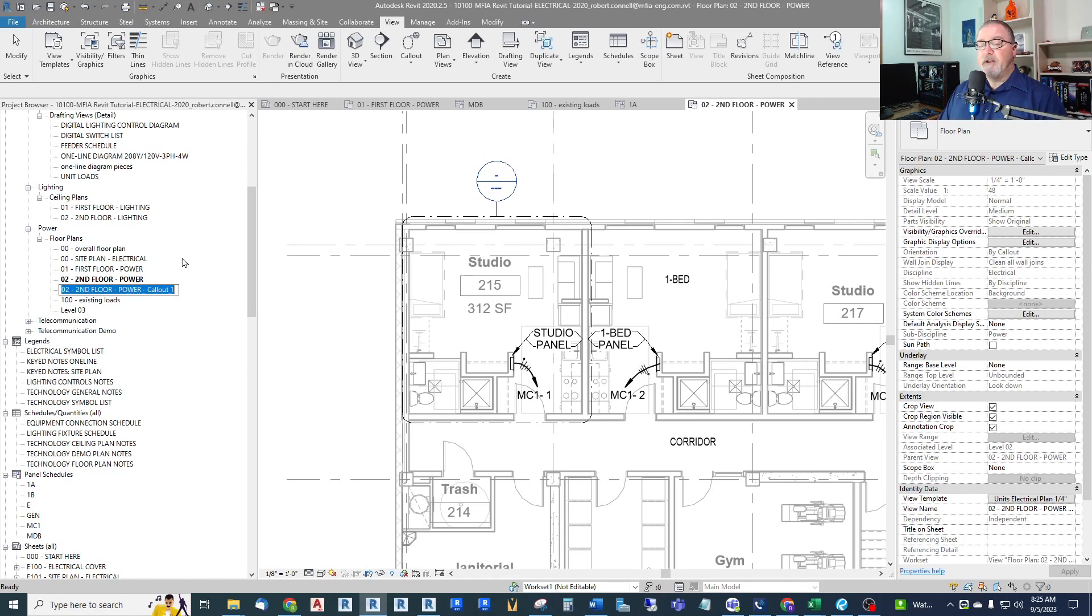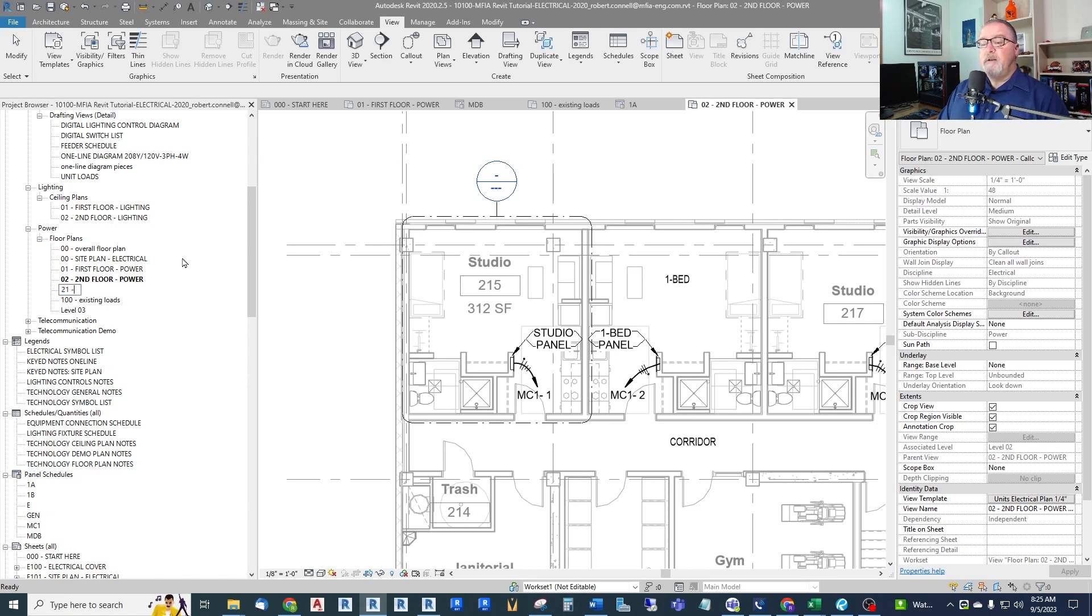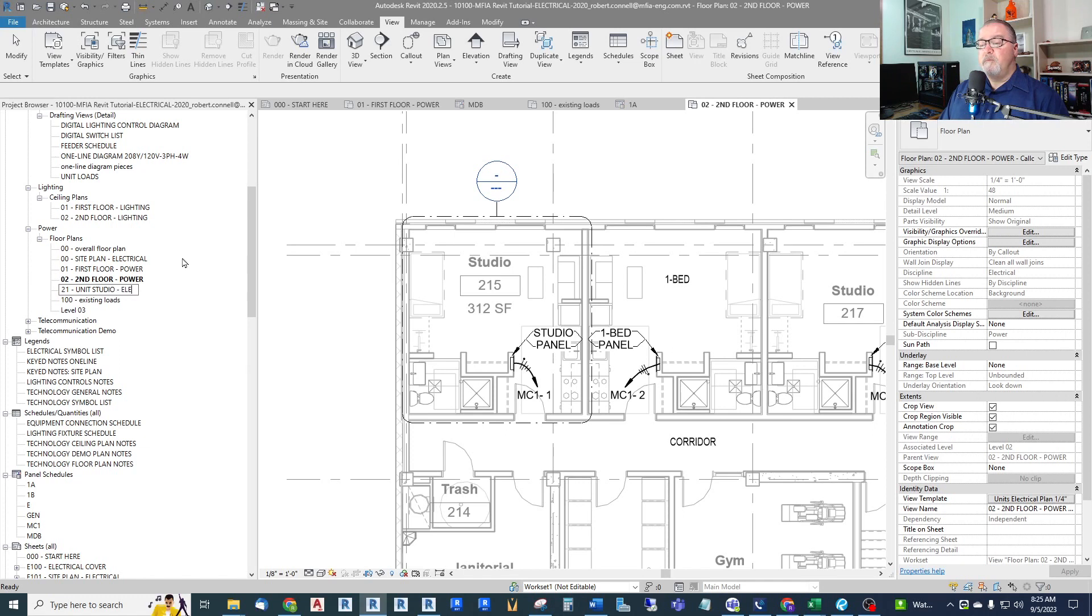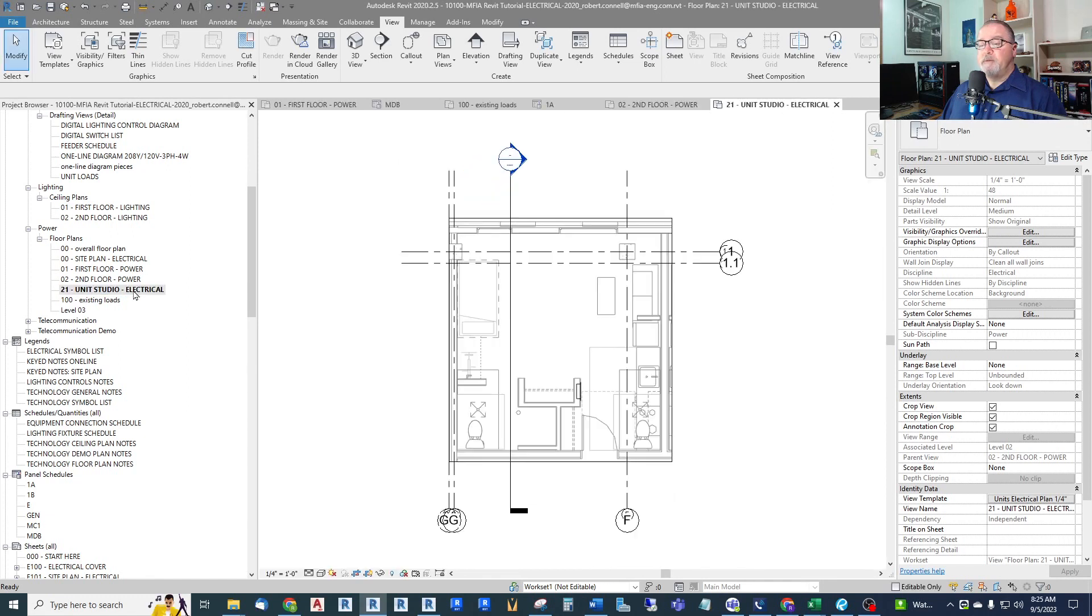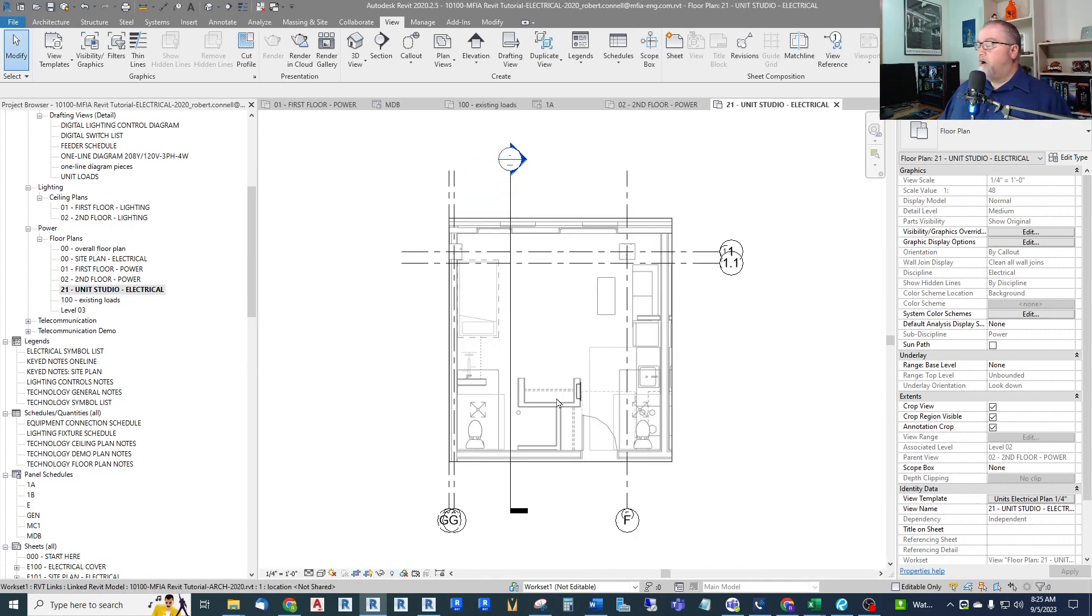So I'm going to use the 20s. So 21, I'm going to call this Unit Studio Electrical, because this will eventually have lighting and power on it, not just power. I like to put both on my enlarged plans. So I double-click that. Now we see that we have our studio plan.